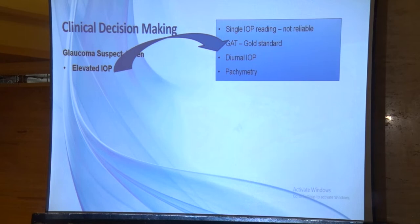It is also important to do pachymetry for such patients. If the cornea is thicker, the intraocular pressure reading will be higher. Factor this in before deciding whether to start treatment or not.